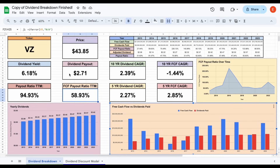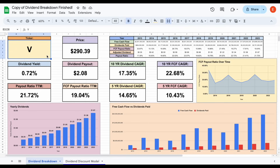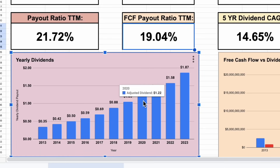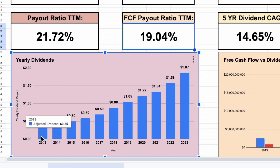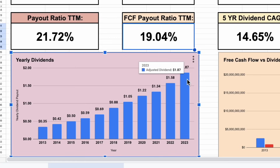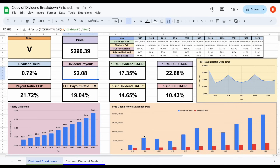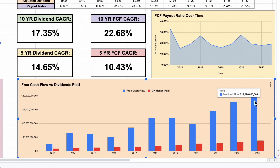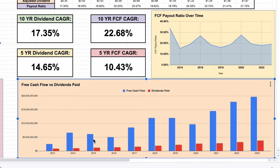Now let's compare this to a dividend growth stock like Visa. Plugging in stock ticker V, we can see the starting dividend yield is very low at just 0.72%, but the payout ratio is 21% and the free cash flow payout ratio is 19%. They're using the majority of their capital to reinvest back into the business. As a result, their yearly dividend payments are growing at a high rate — starting at about $0.35 in 2013, rising to $1.87 by 2023, and now $2.08. Free cash flow has also grown rapidly, from around $2.5 billion in 2013 to almost $20 billion in 2023, with only about $3.75 billion used to pay dividends. This is a great dividend growth stock.